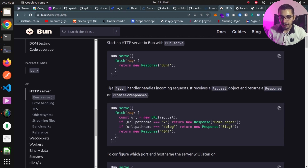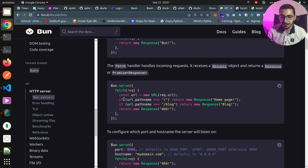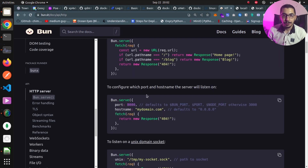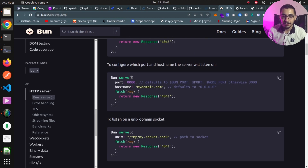As stated in the docs, the fetch handler handles the incoming requests. It receives a request object and returns a response or a promise with the response as its generic type. In order to handle requests for different paths with Bun, we can use an if statement with the URL pathname as its condition, returning relevant things based on our use cases. If none of the if statements are met, we return a 404 as the response. We can also configure the hostname and port by passing in additional configurations like port and hostname.